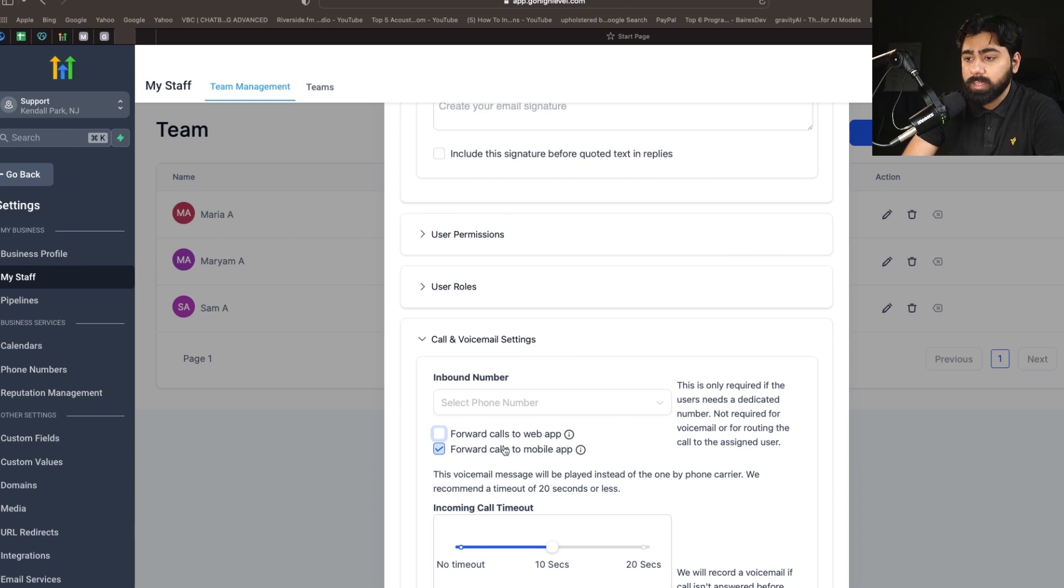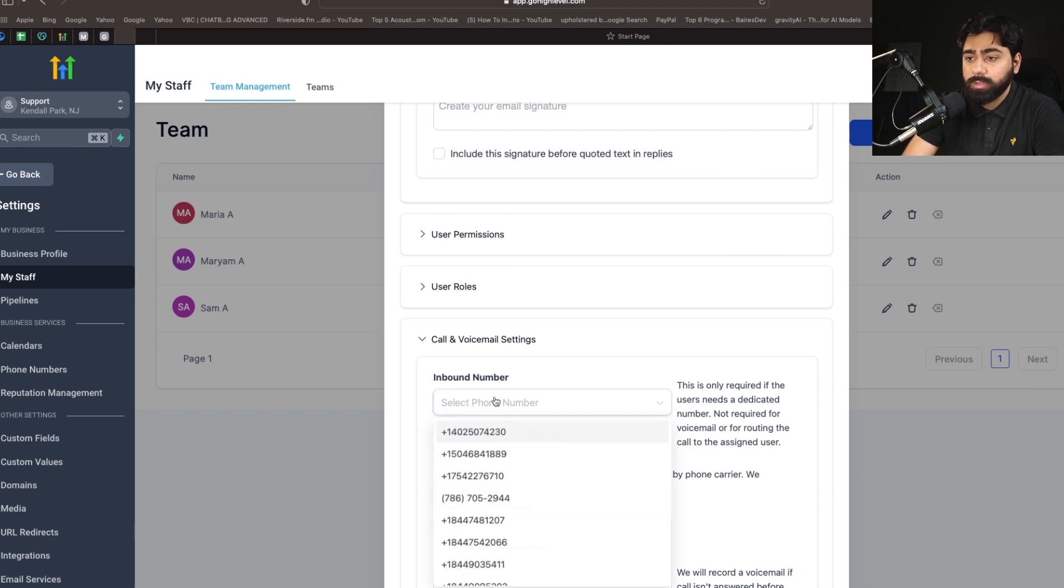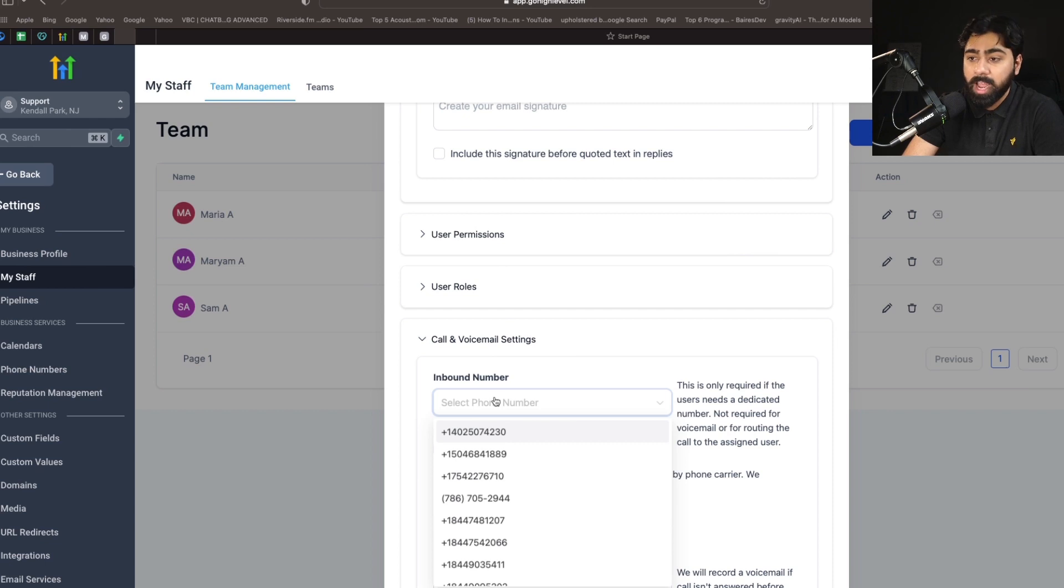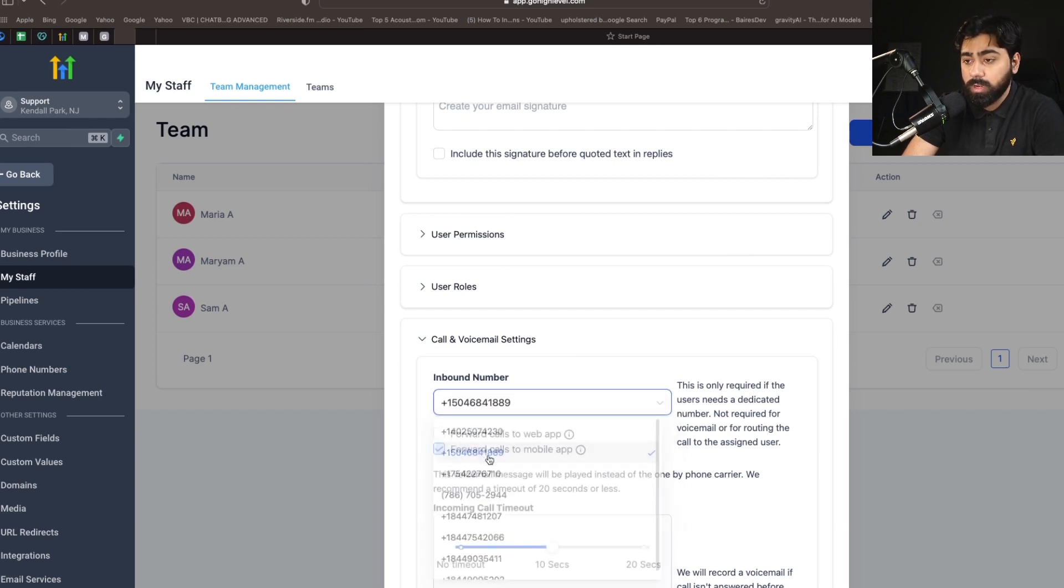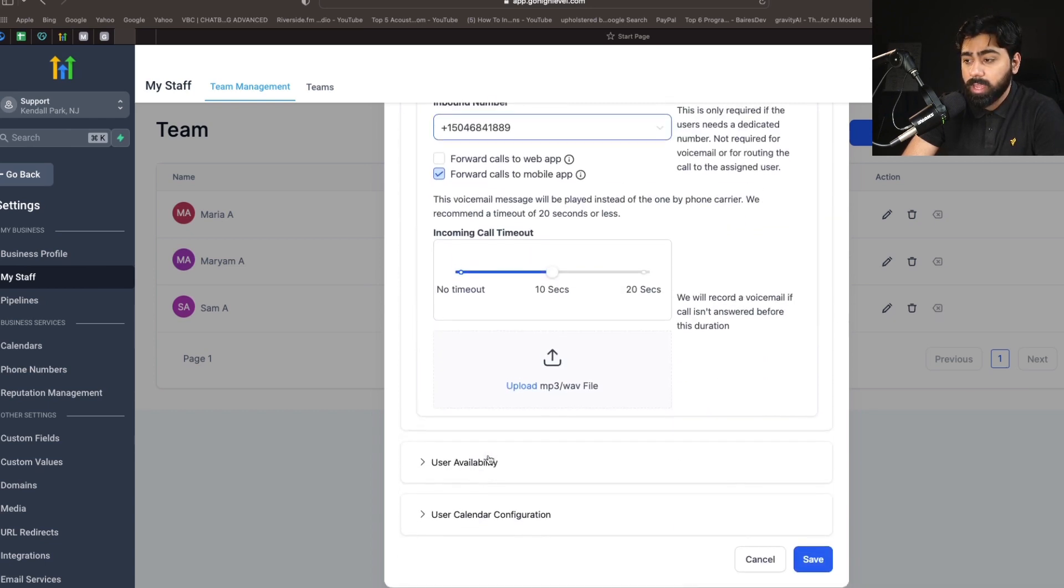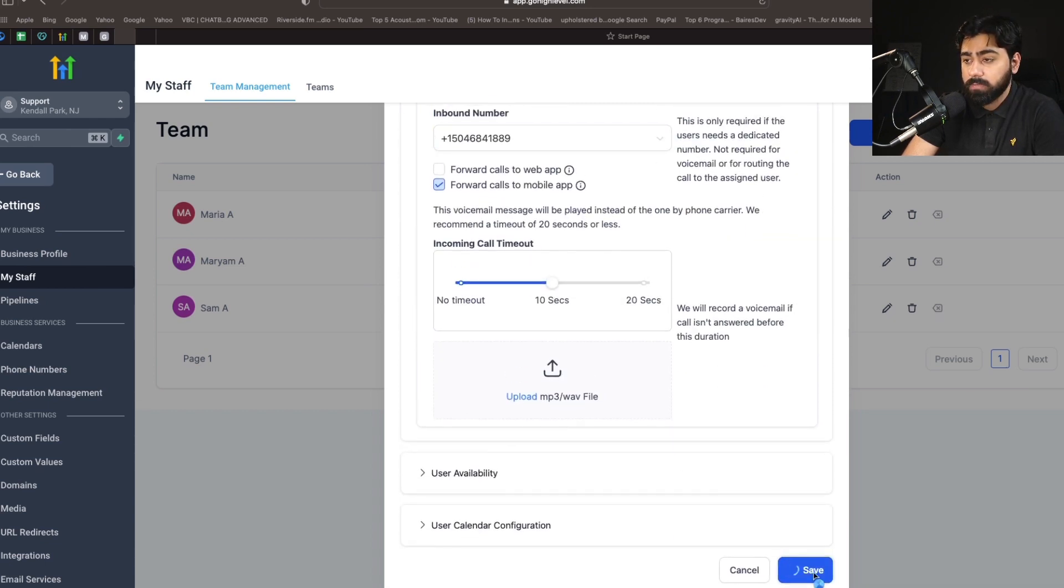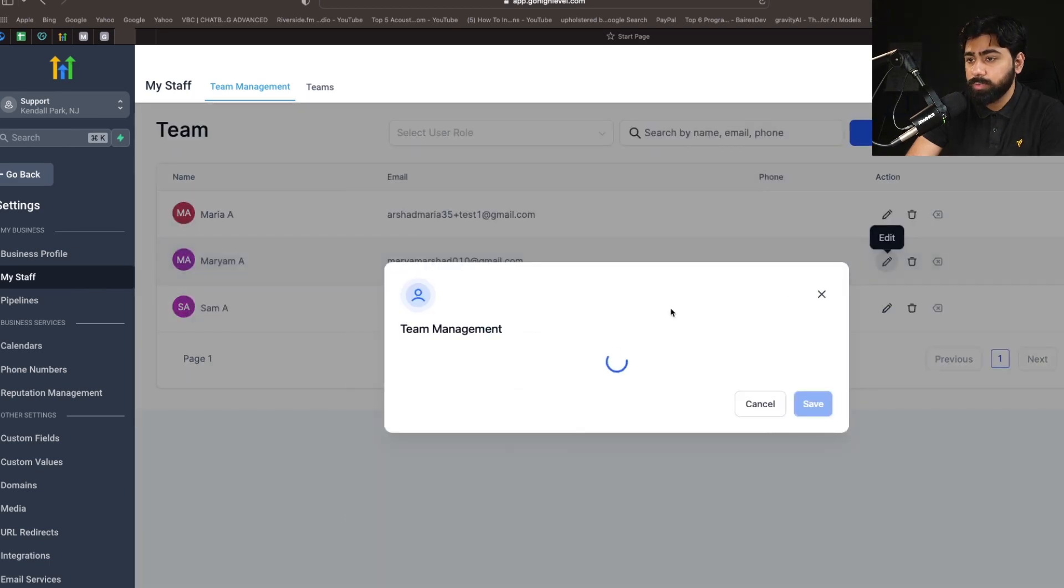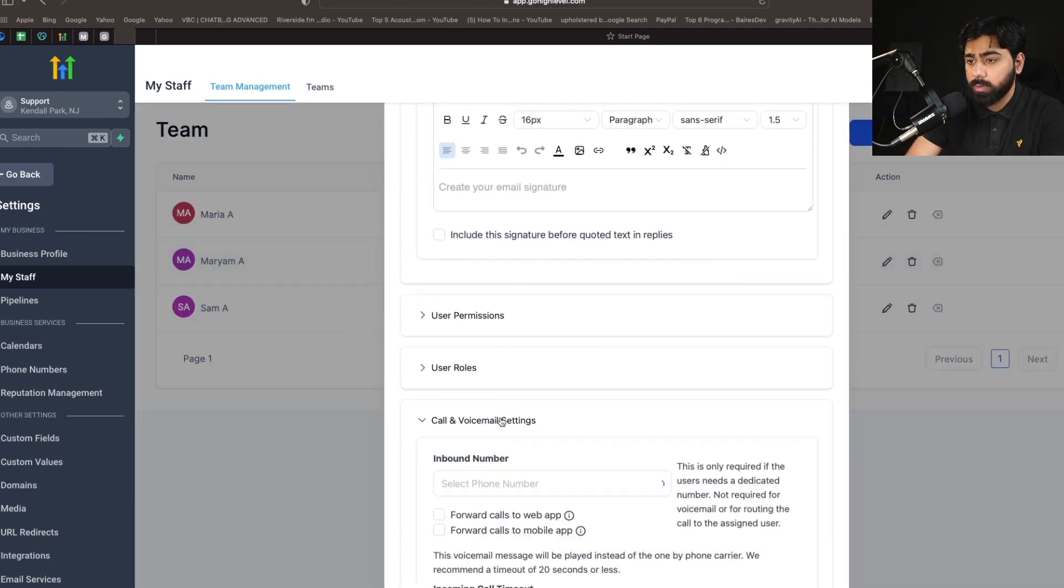Right now I'm going to leave this as it is, and you can also assign an inbound number from GoHighLevel to that user if they do not have their own number. So I'm going to select this first one here and then hit Save. Now I'm going to assign numbers to the other two users as well.